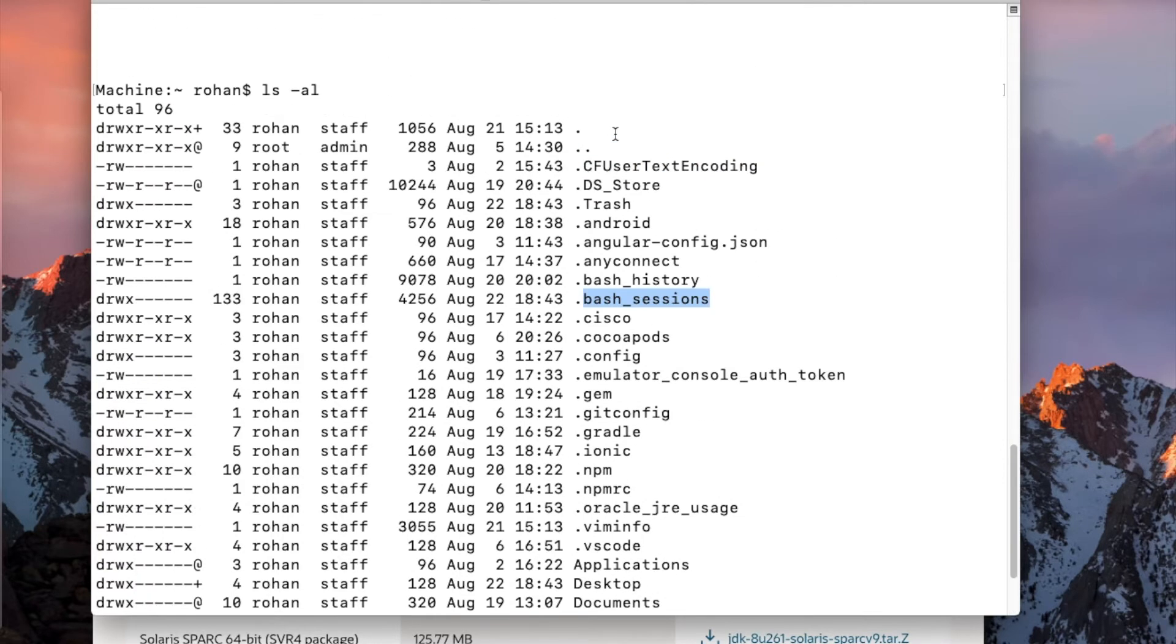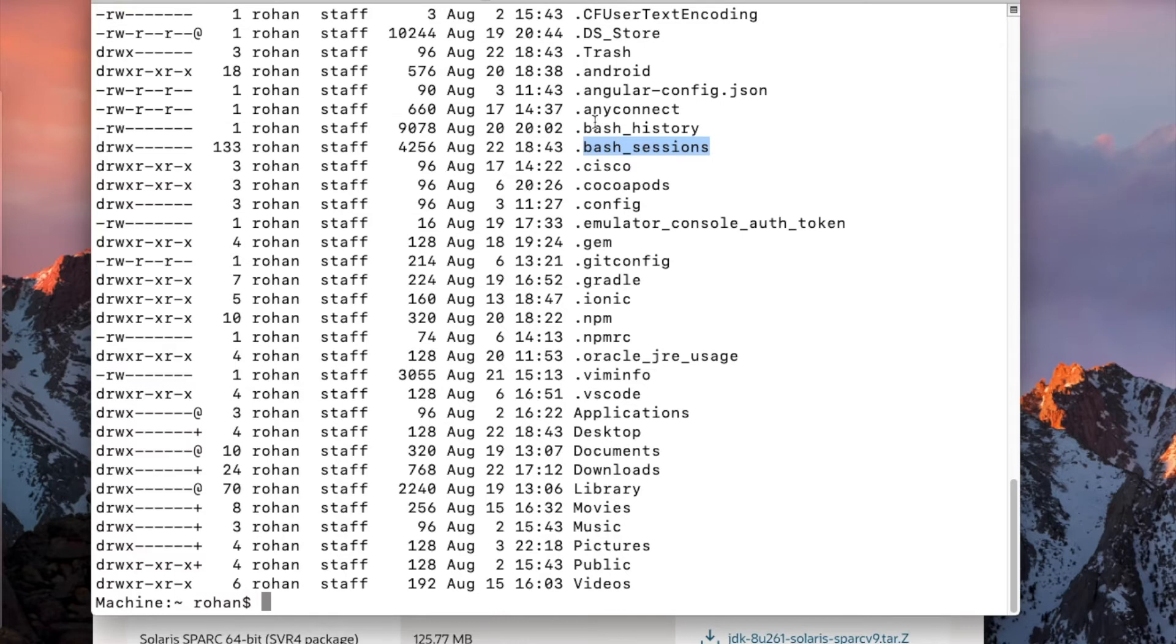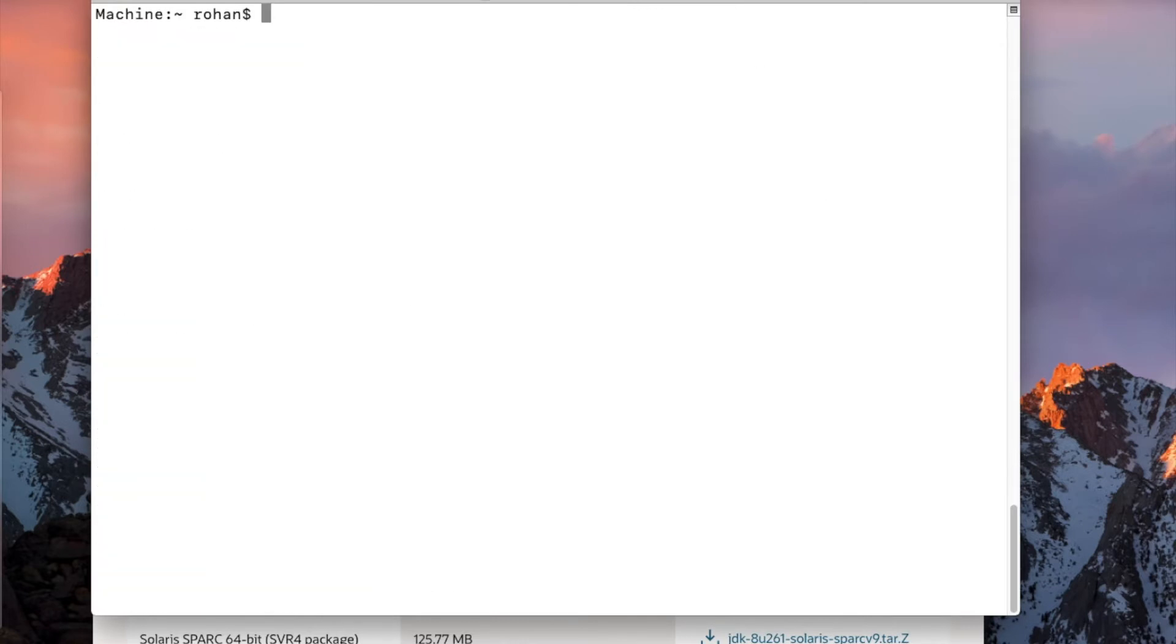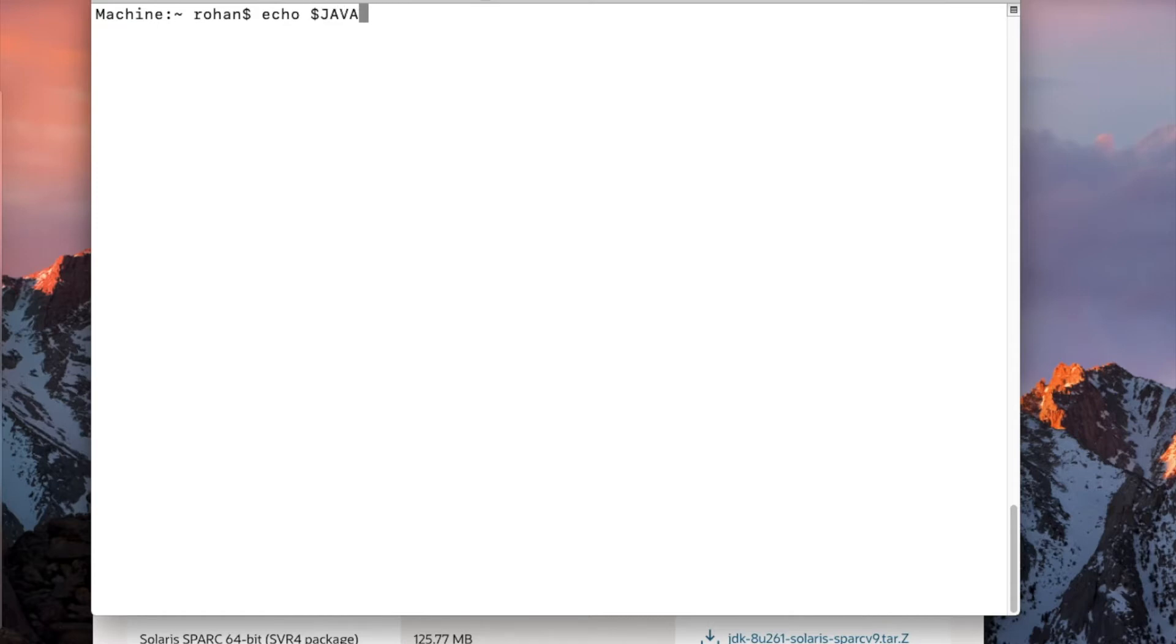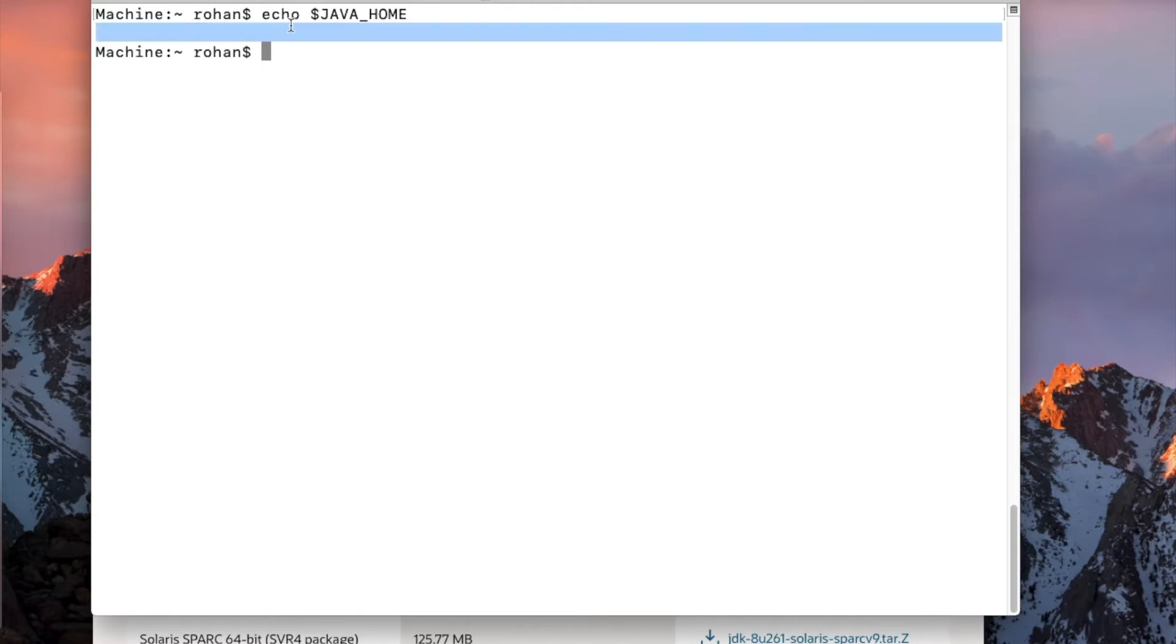So we'll have to create that file. Before creating that file, let us check if we have Java home environment variable set. To check that, we'll have to go on to echo Java underscore home. If you get blank here, that means the Java environment variable is not set.